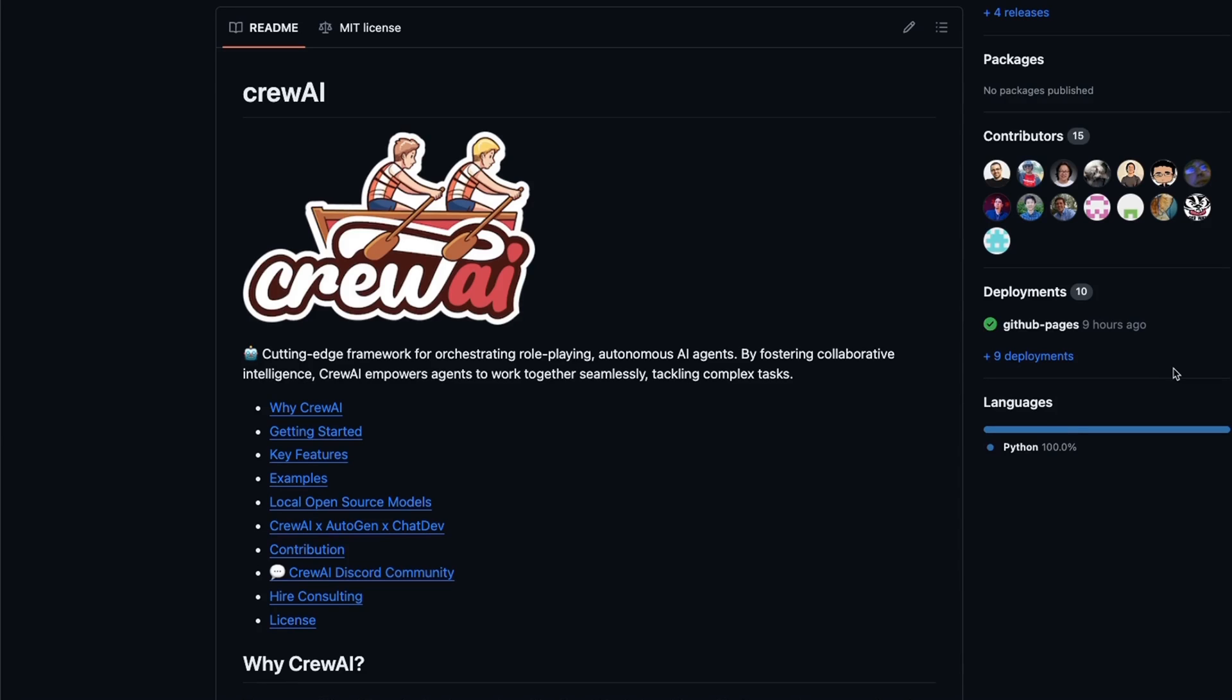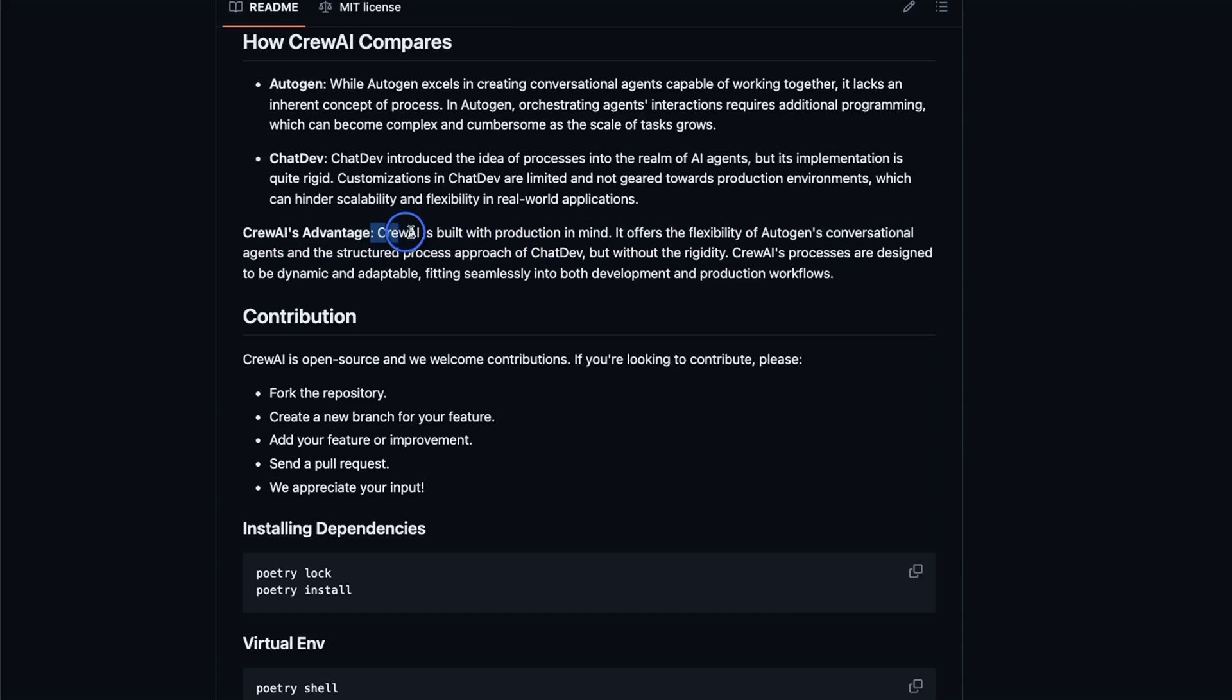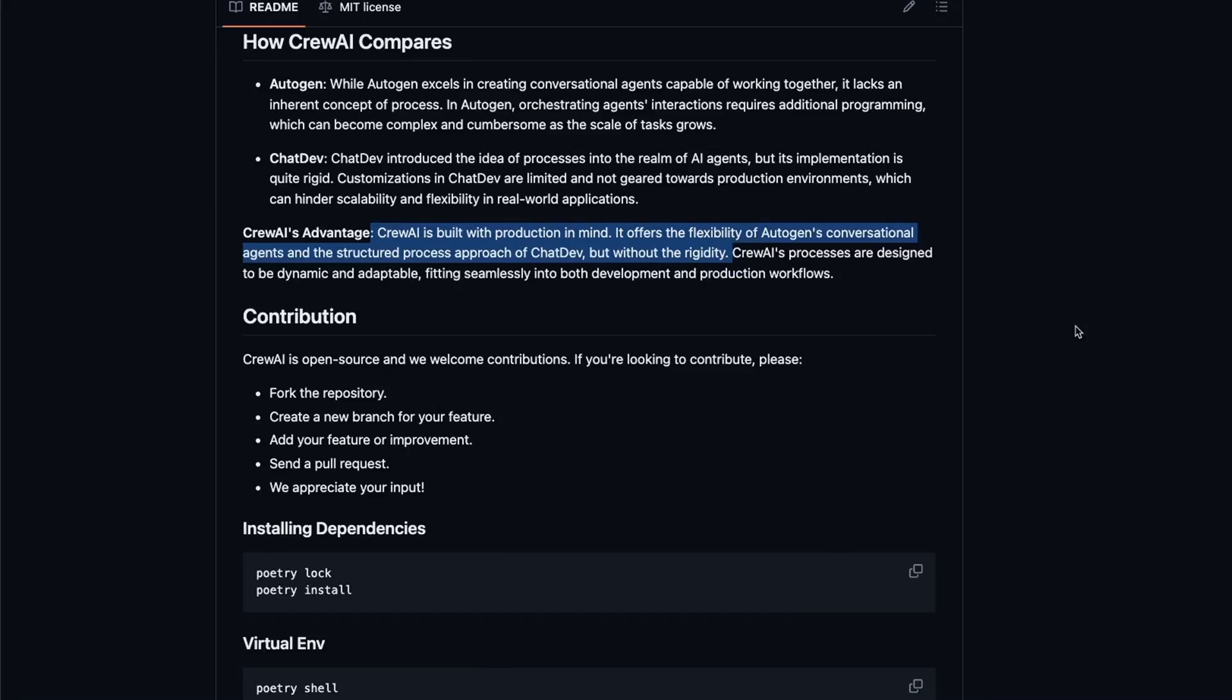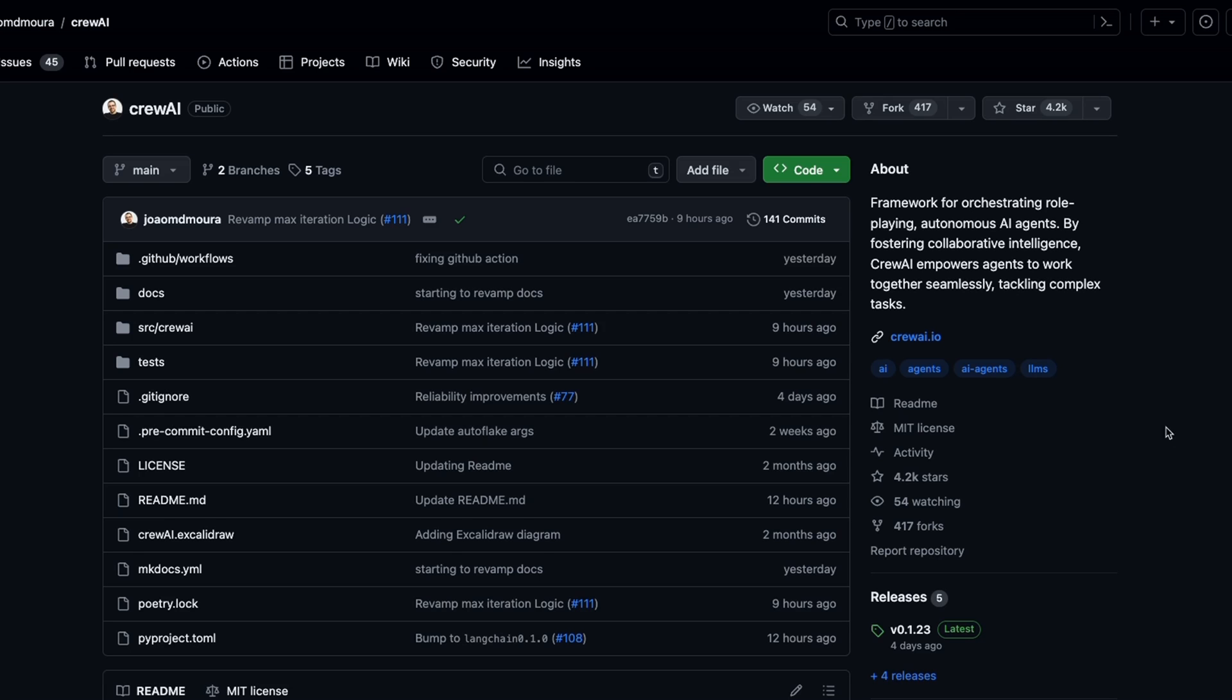Today we're going to look at Crew AI, which is an open source project for orchestrating autonomous AI agents. In functionality it's very similar to AutoGen from Microsoft, but I think it's a lot easier to use and has been designed with production in mind. The project is already trending on Product Hunt and has over 4000 stars on GitHub.